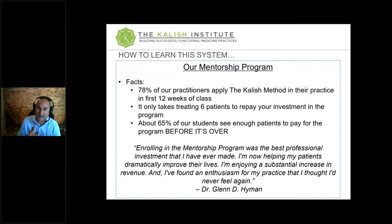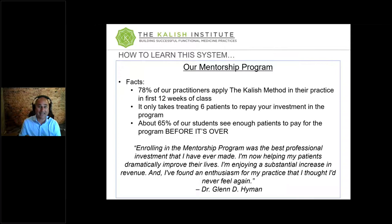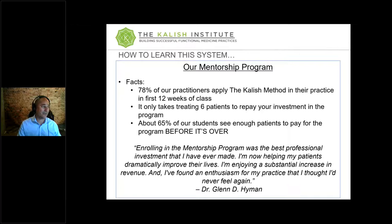78% of our practitioners apply the Kalish Method in their practice in the first couple of months of the class — that's our goal. It's an action-oriented, community-based, and very supportive group, but a little competitive in that if you're three months into the class and haven't submitted any labs yet, you're going to feel a little behind. There's a little bit of pressure because everyone else is testing and getting people better.